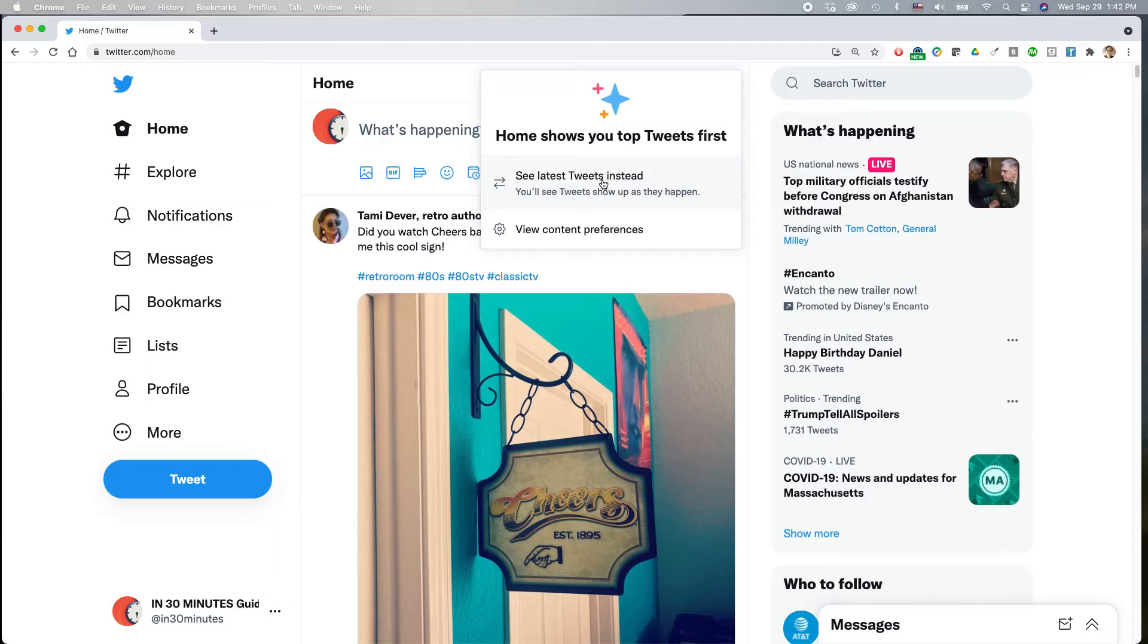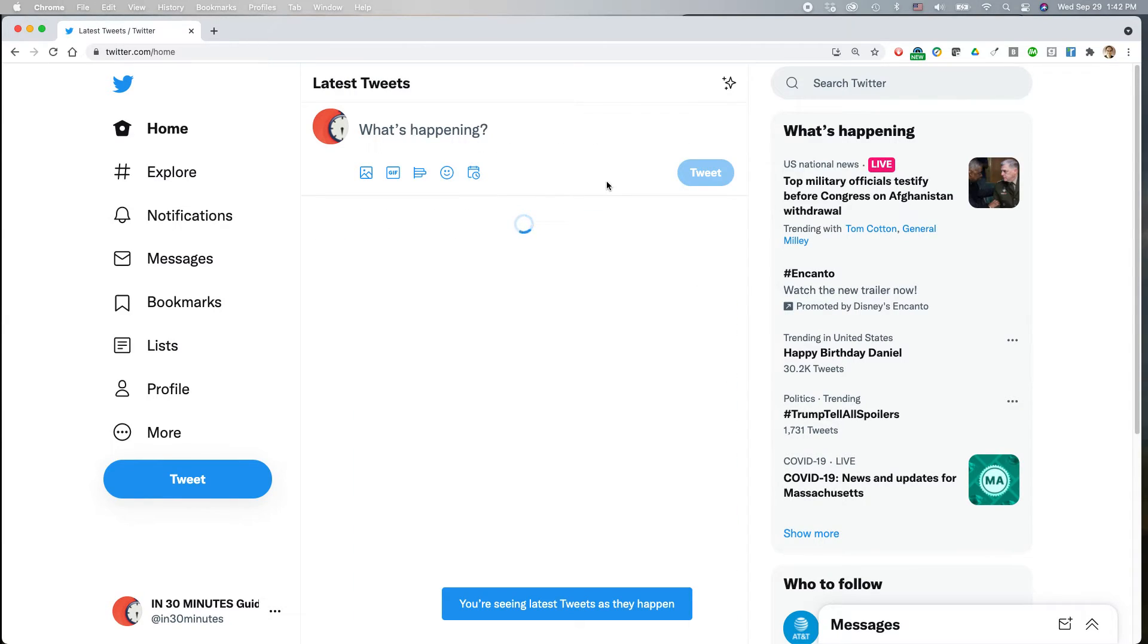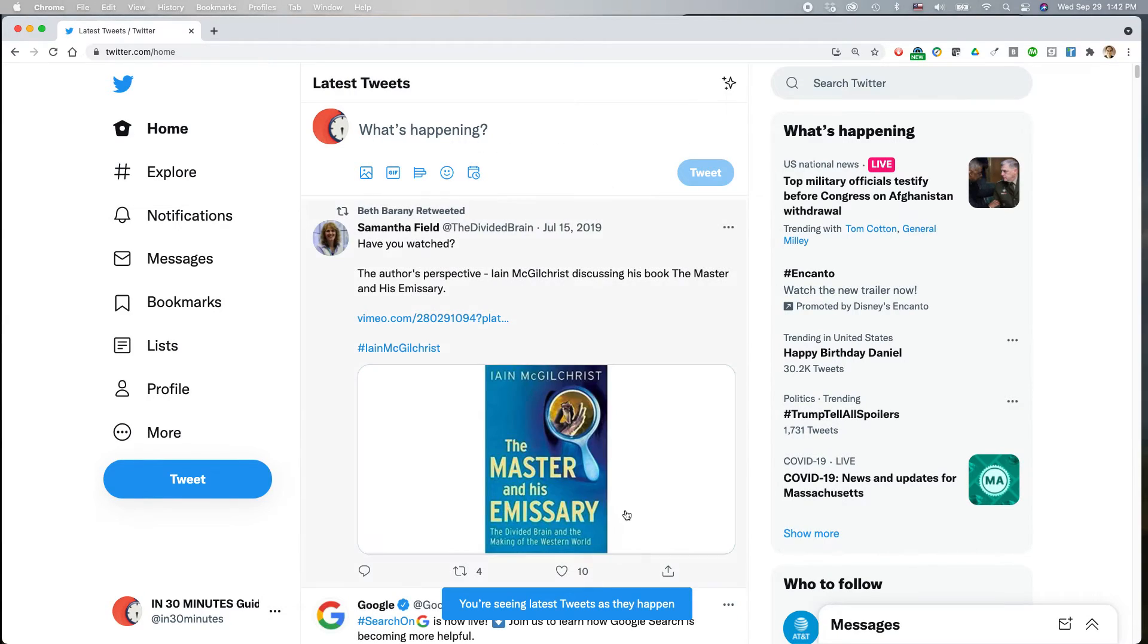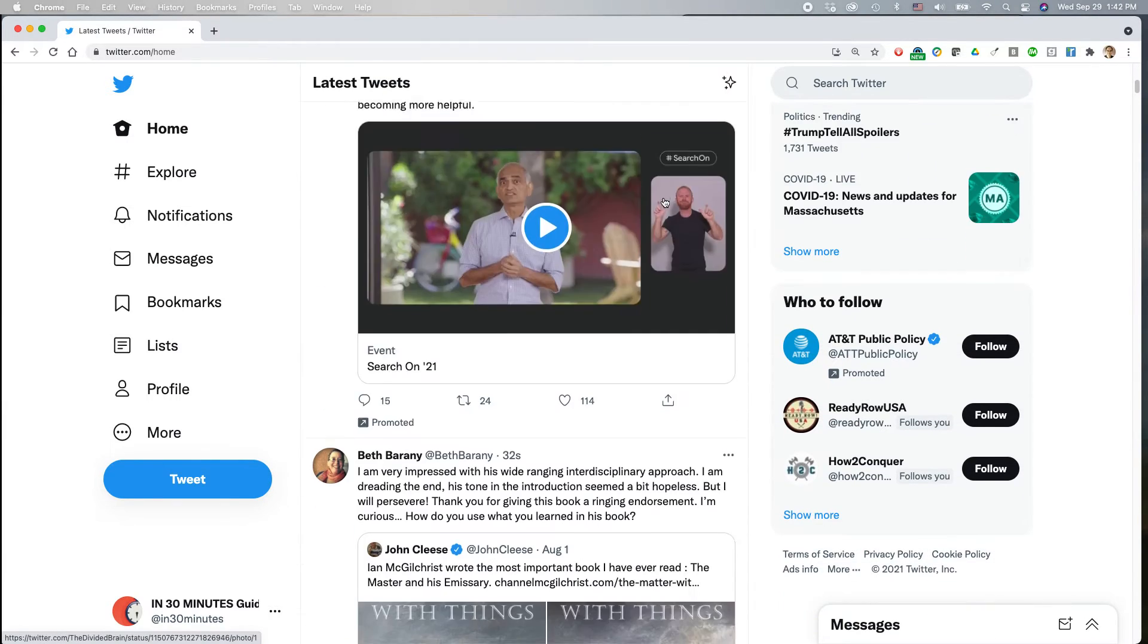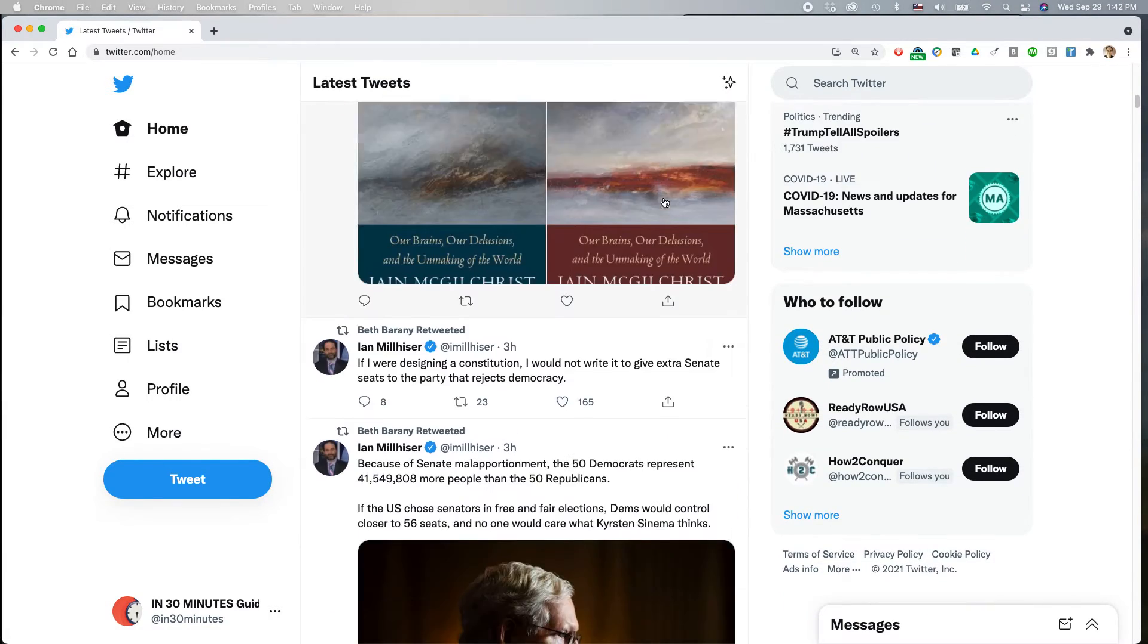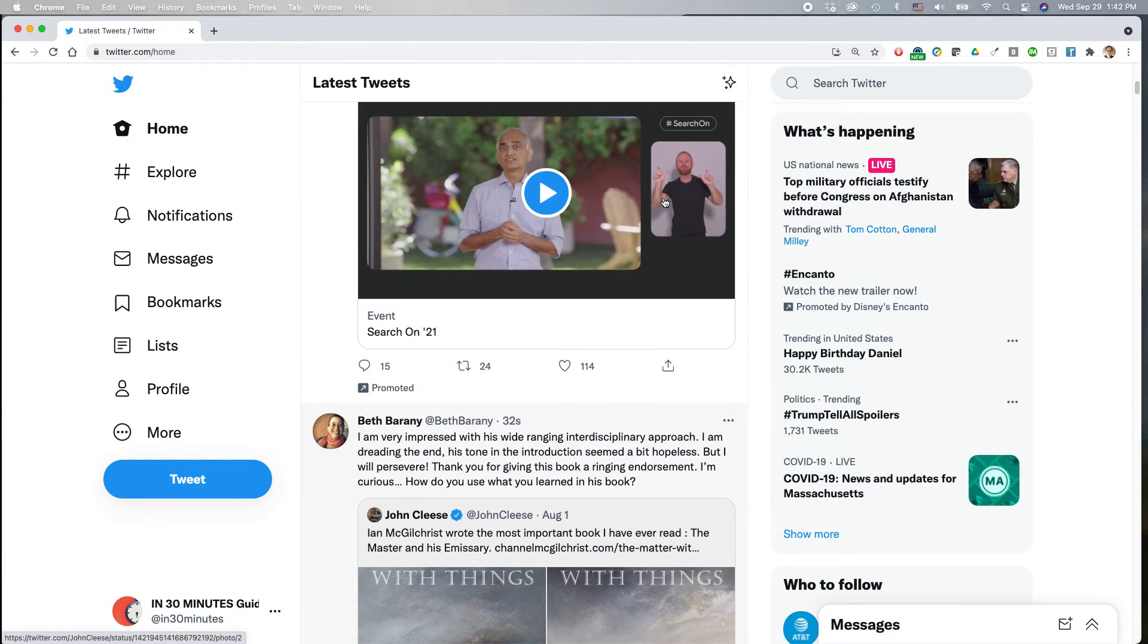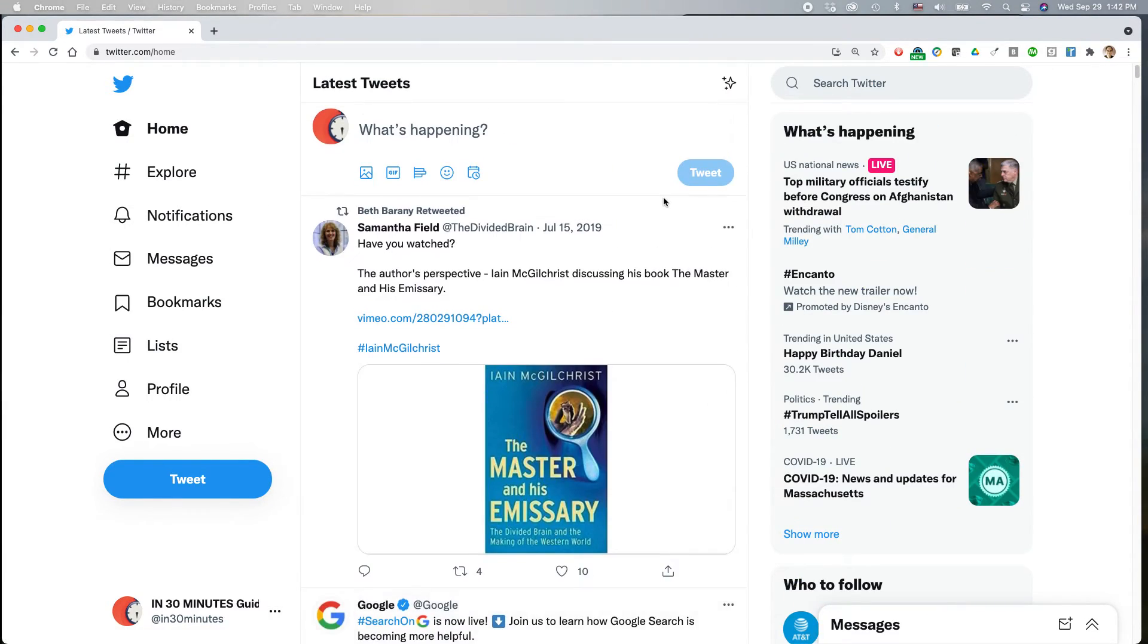But let's say you just want to switch to latest tweets instead. Just click on that. You're seeing latest tweets as they happen. So these are the most recent ones, including advertisements, but also the people that I follow.